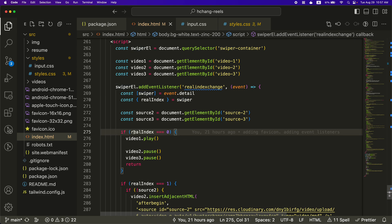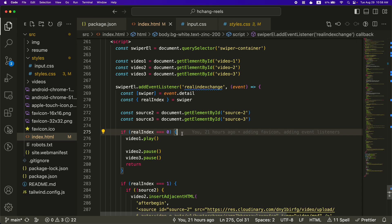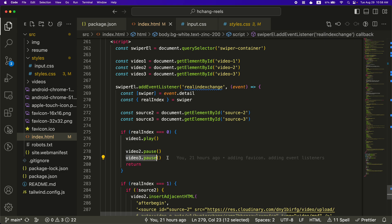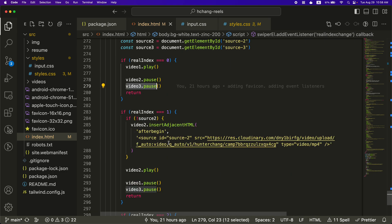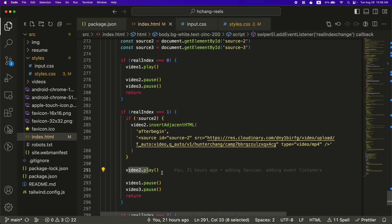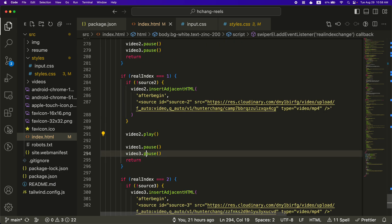So the real index is kind of like what slide am I on. So if I'm on slide zero, which is the first slide, then I want video one to play and I'll pause video two and pause video three. If I'm on the second slide or real index equals one, I want the second video to play and I'll pause the other ones.